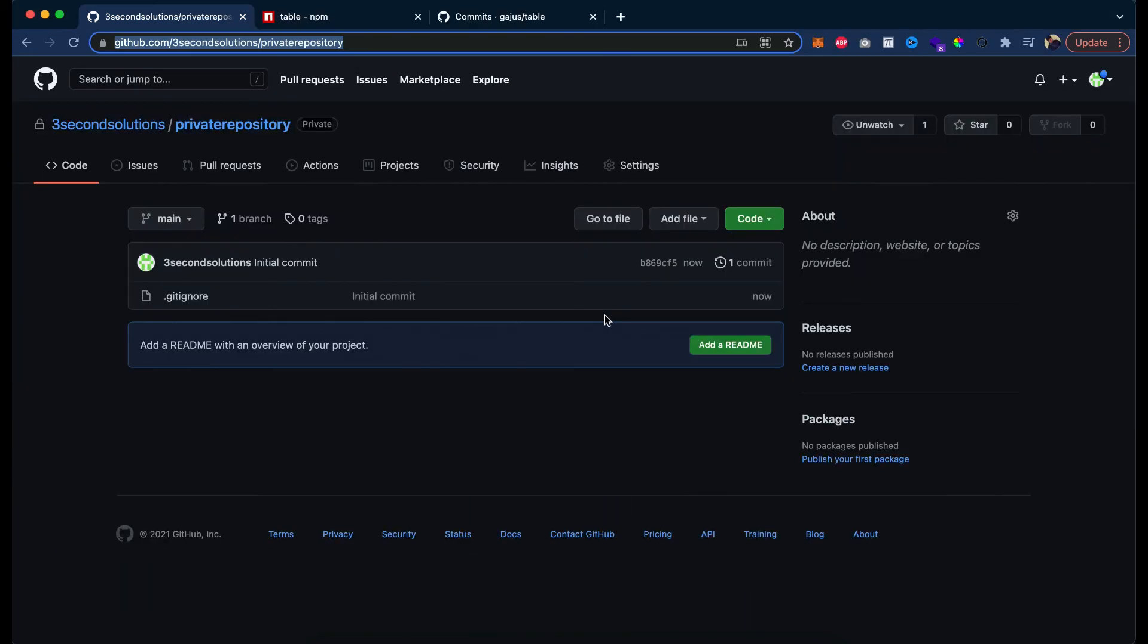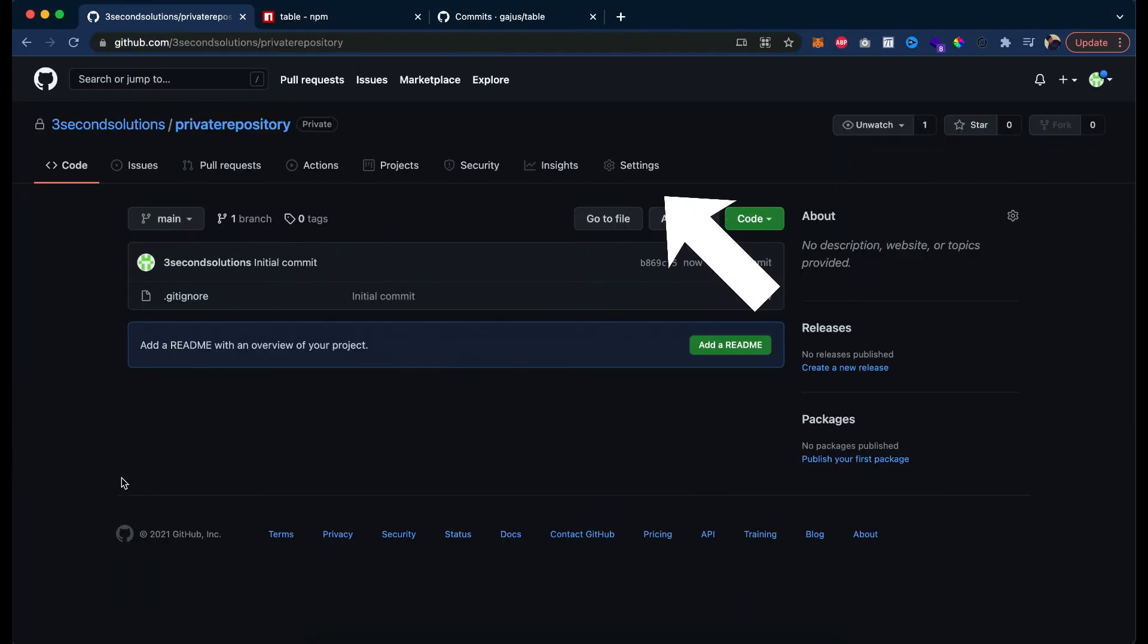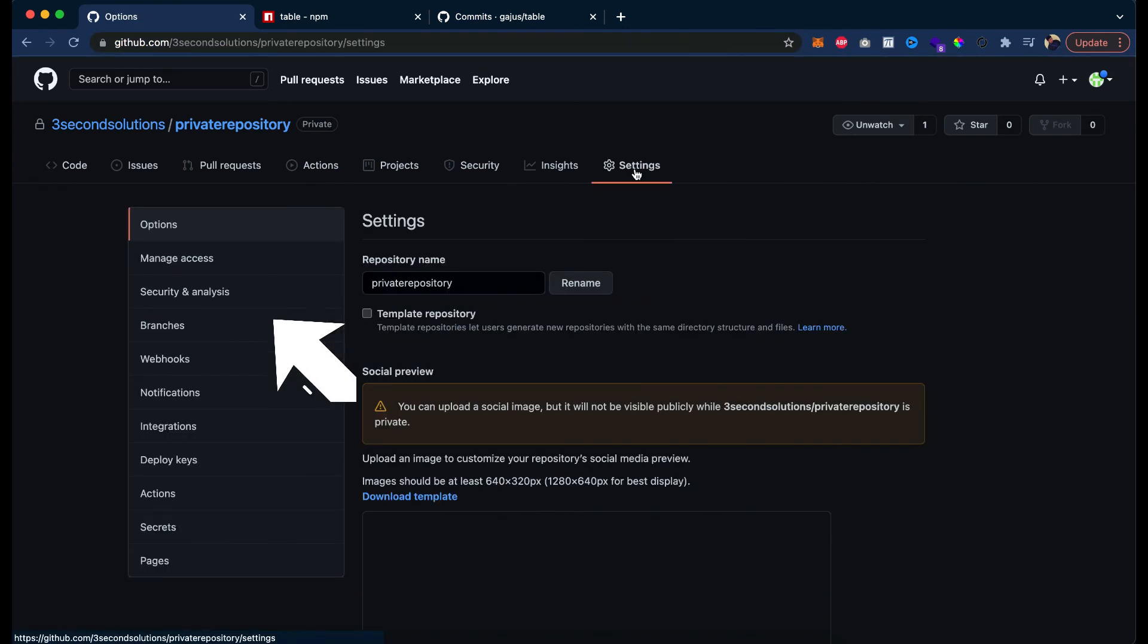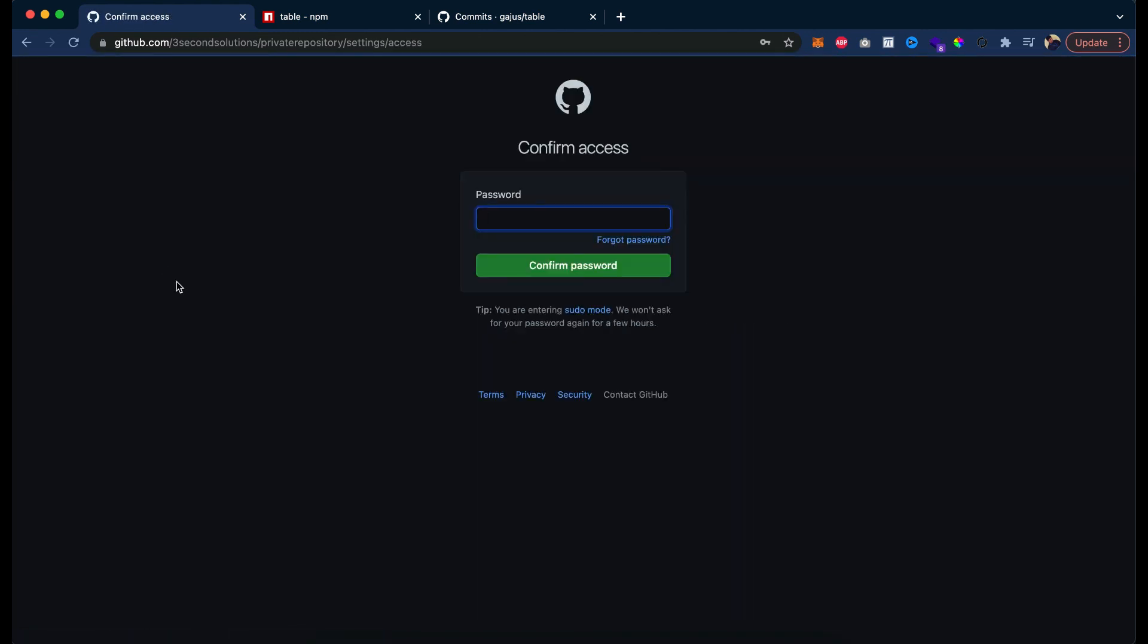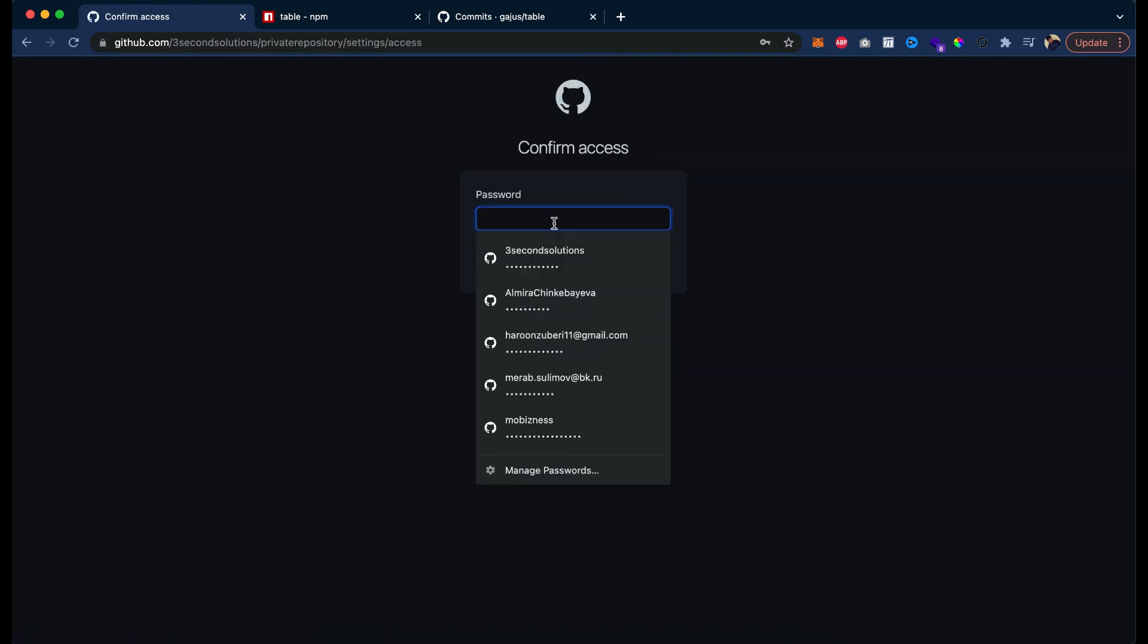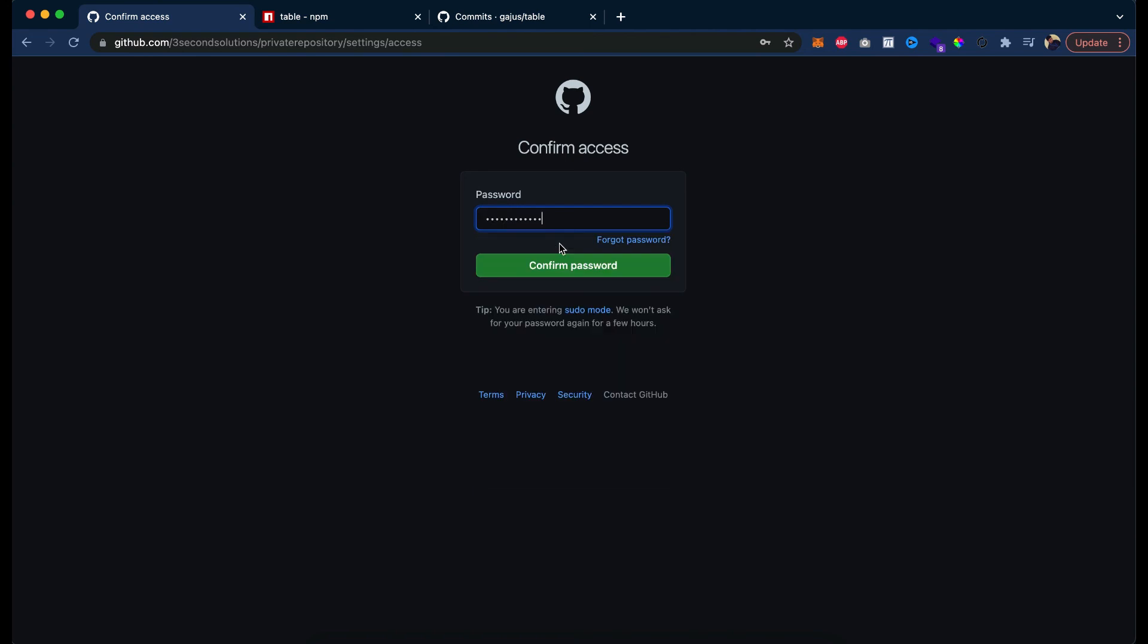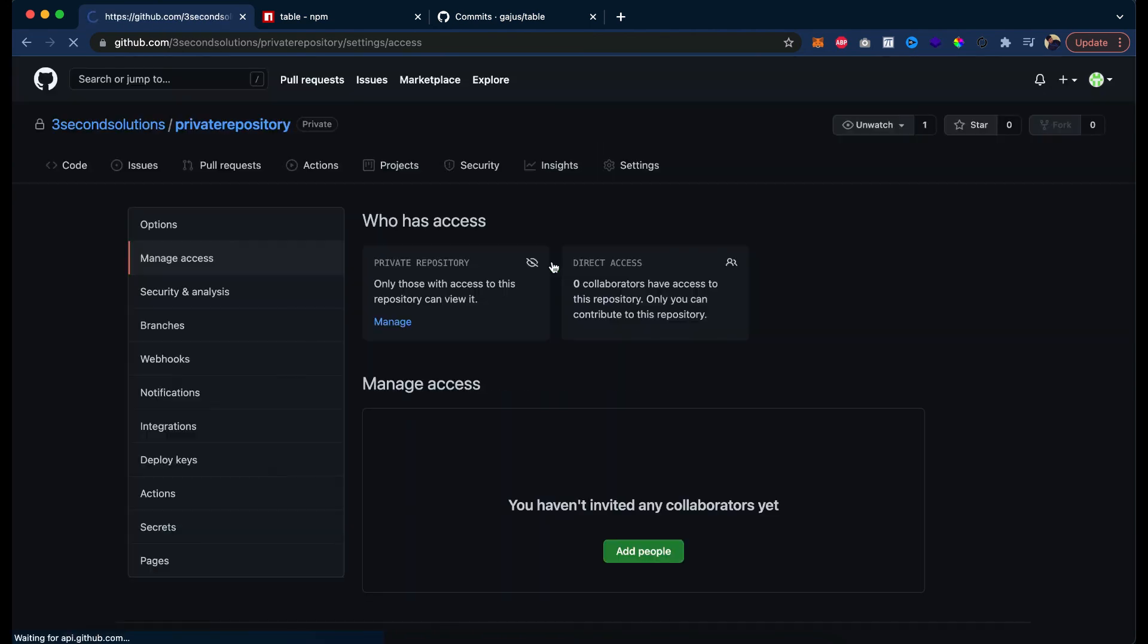To have the access, you must grant the access here in the settings. You can see manage access, for that I have to pick my password, three-second solutions. Now here I have to add other people to give them access. And in this way I can manage my repository that is private.